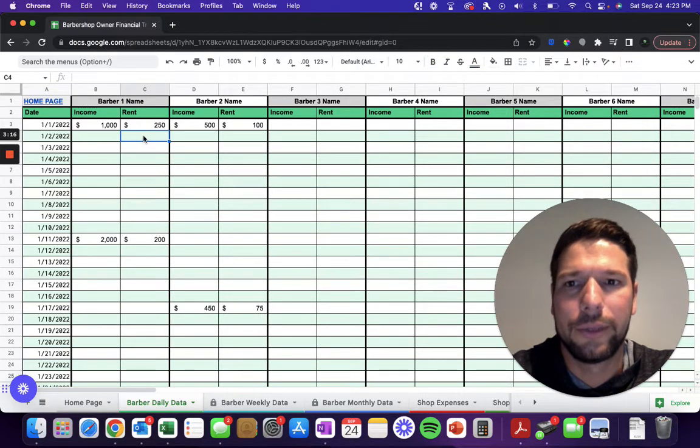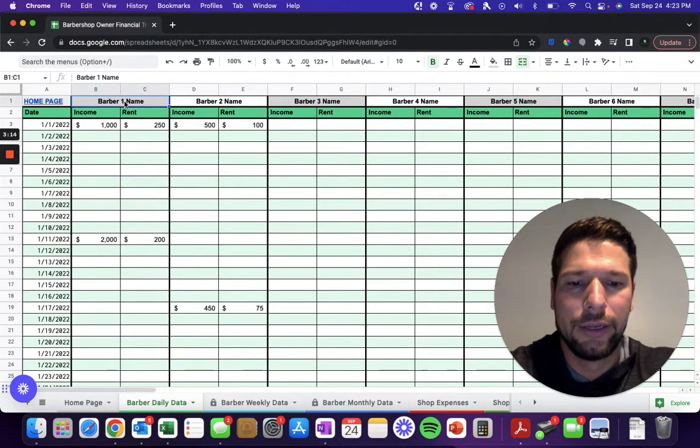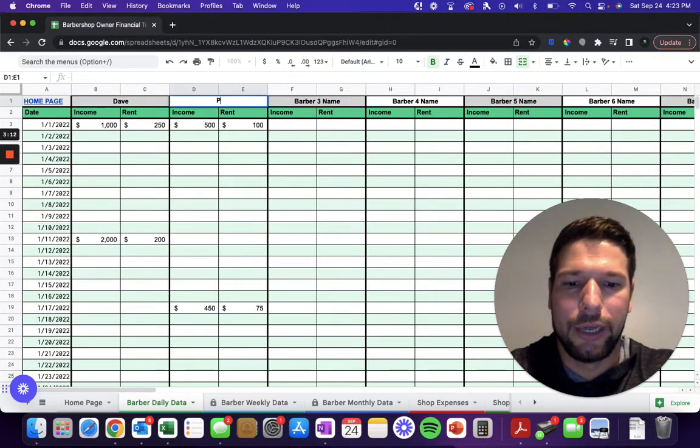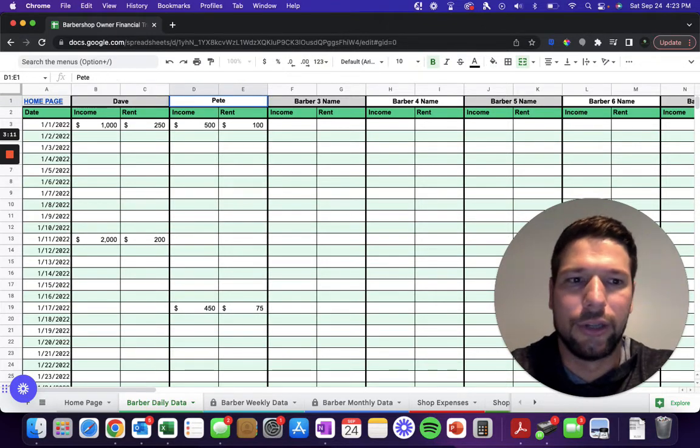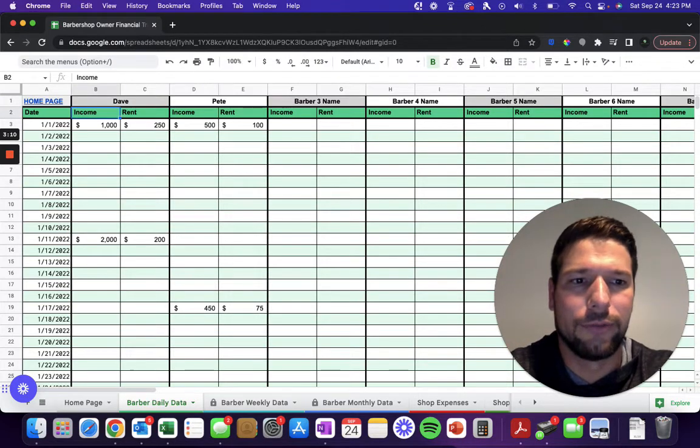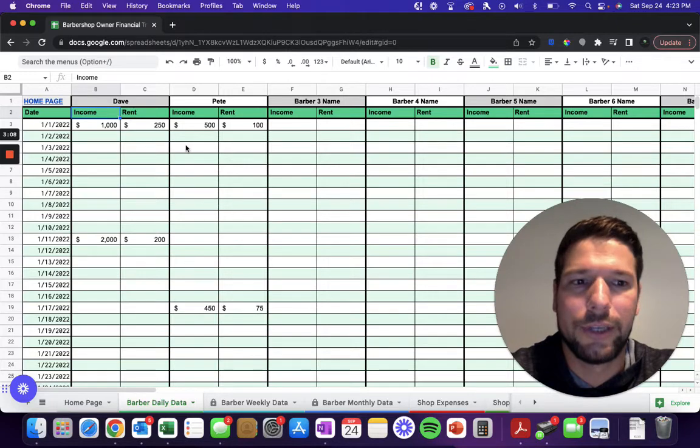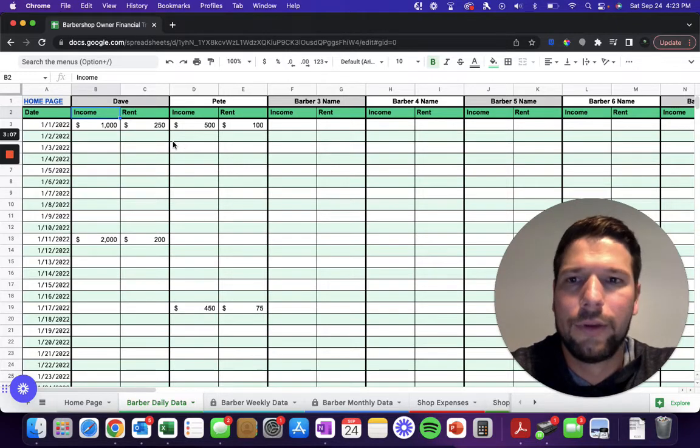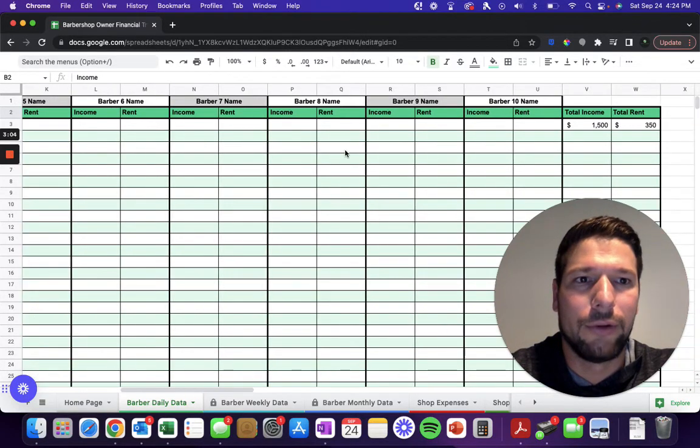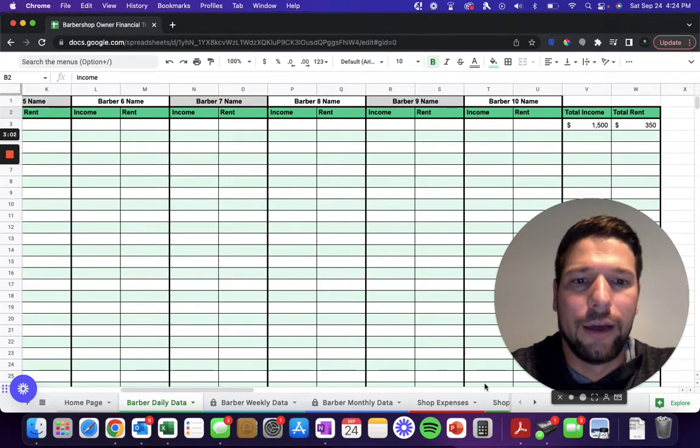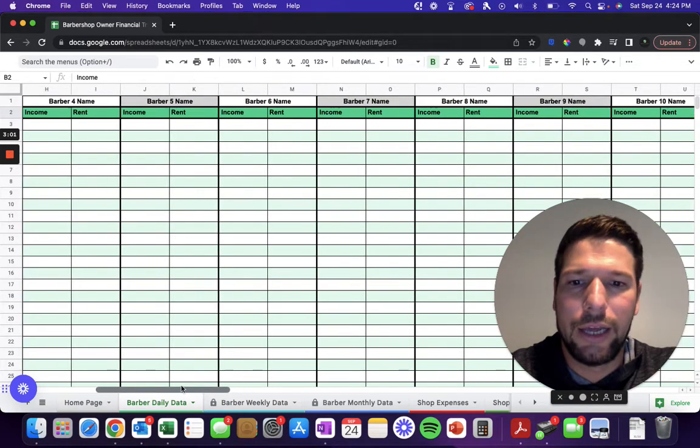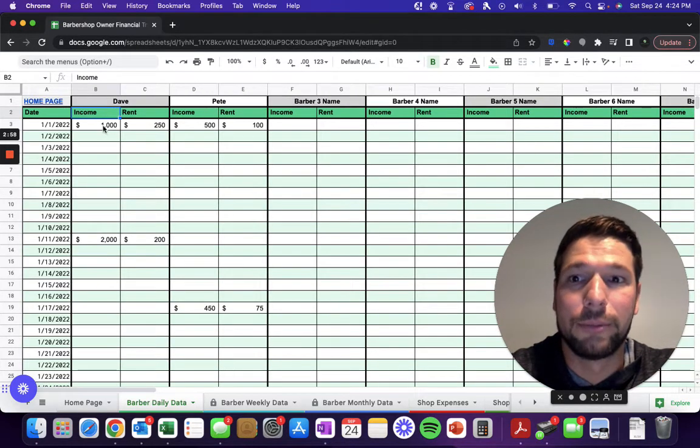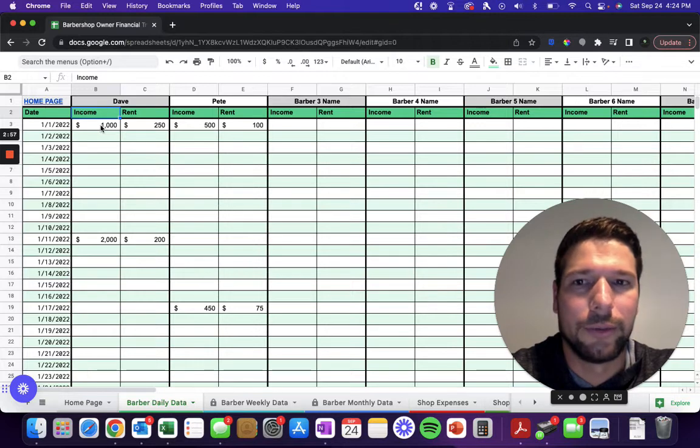Here you'll be able to track up to ten different barbers. I'll just put in a couple example names here to show that it kind of carries forward automatically through the rest of the spreadsheet. You have two barbers here, but you can have all the way up to ten. Then each day you'll just have to keep a log of how much money each one of those barbers brought in.